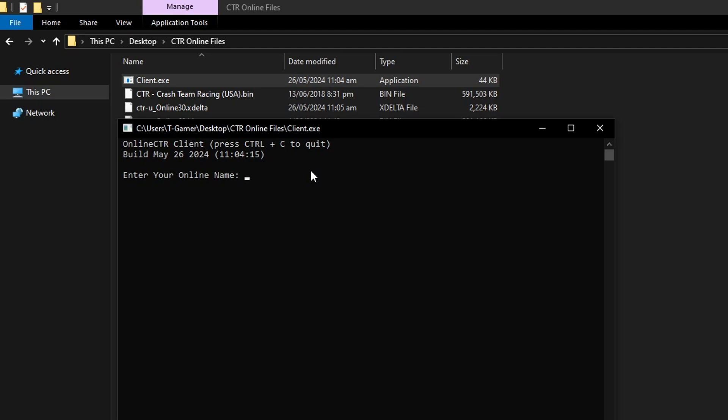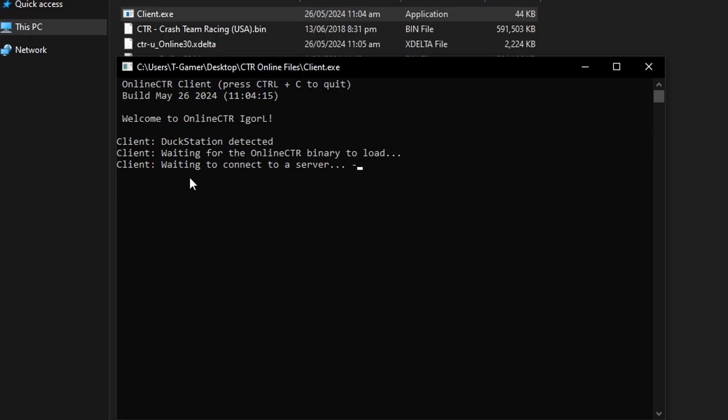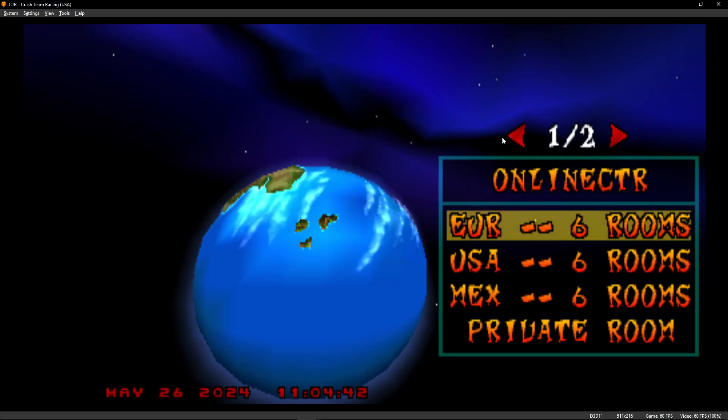This is the one that other people are going to see. So just type whatever name you want here and then press enter. And even though it says waiting to connect, you're likely already in the server. Go back to the emulator right here. And there you go.